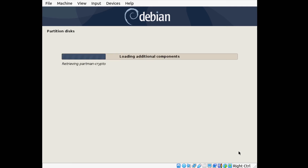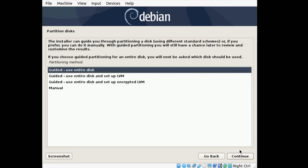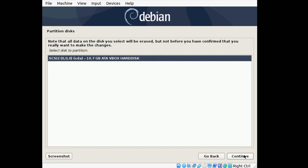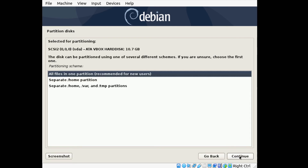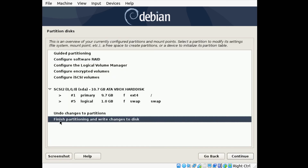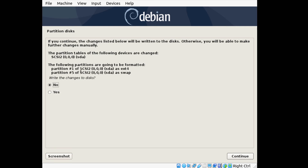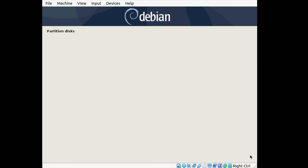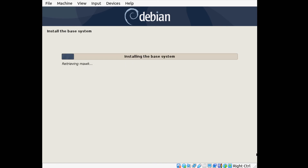Now this is the trickier part — the partitioning. There are virtually infinite ways to partition a drive, but we want to use the simplest option: Guided Use Entire Disk. It will automatically detect the disk attached to our virtual machine. Click Continue and leave it as All Files in One Partition. Select Finish Partitioning and Write Changes to Disk, click Continue, confirm Yes, and click Continue. It will partition the drives and install the OS, which will take a while.